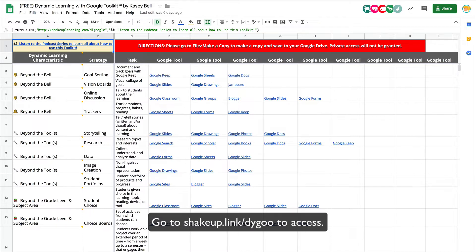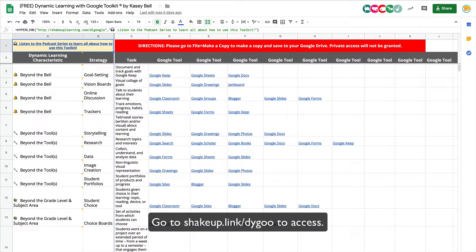You'll find it all over the Shake Up Learning blog and it's applying some strategies for the classroom and showing you which Google tools would work well for accomplishing that task in the classroom.